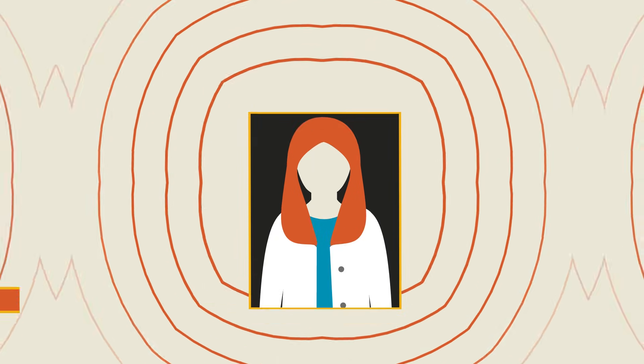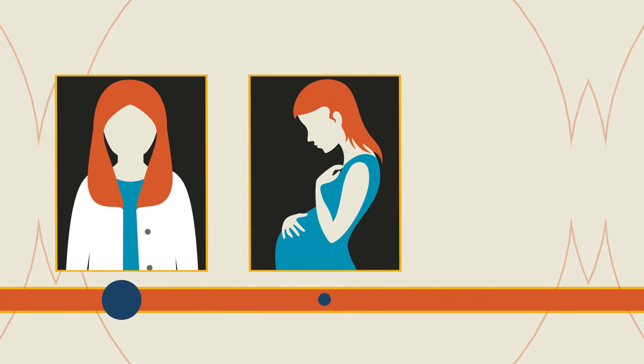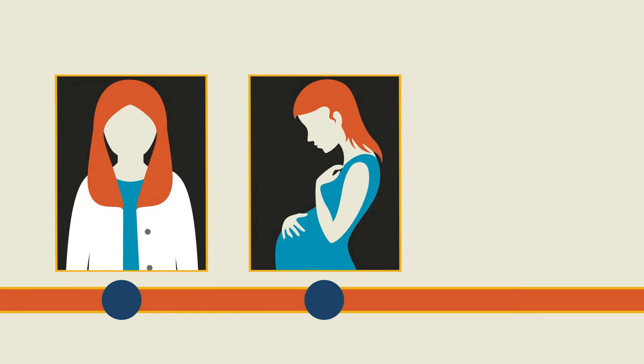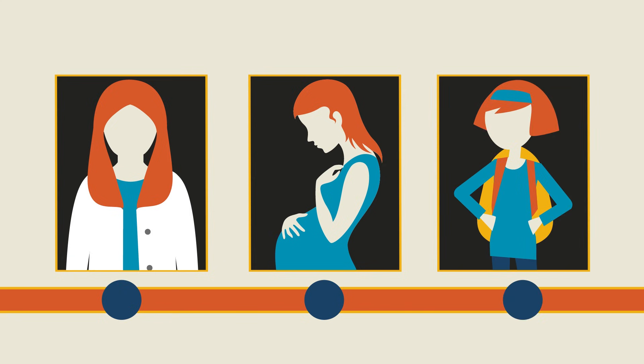As an adult, she earns more money. If she has children, they'll be more likely to live past the age of five. Her daughters will be twice as likely to go to school themselves.